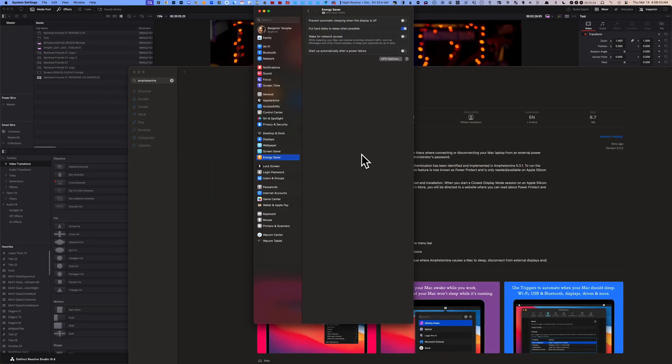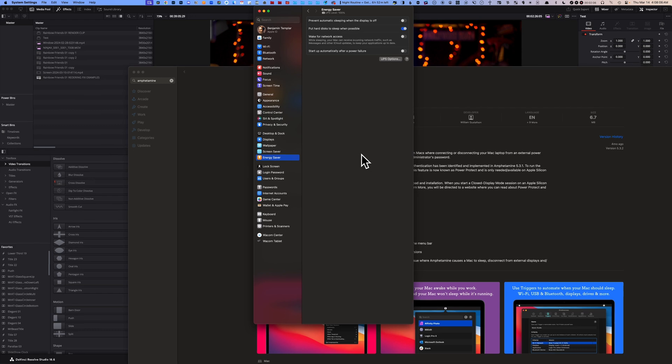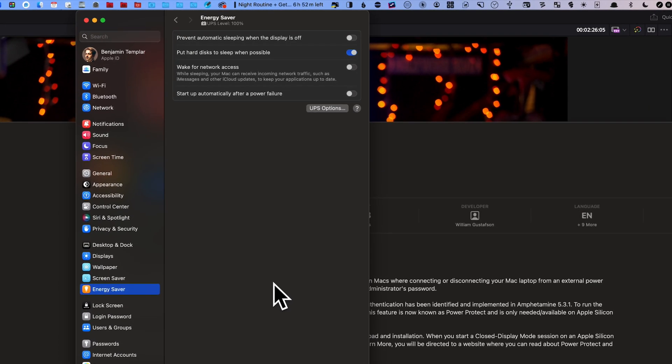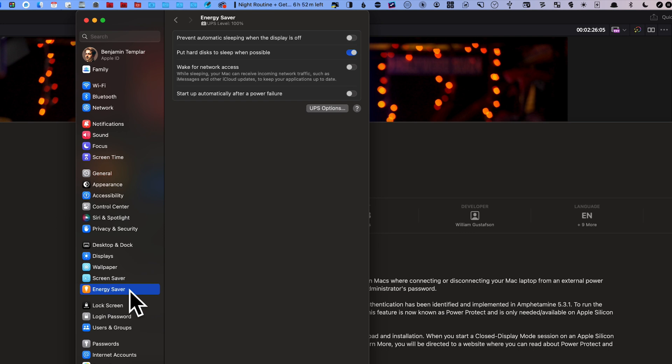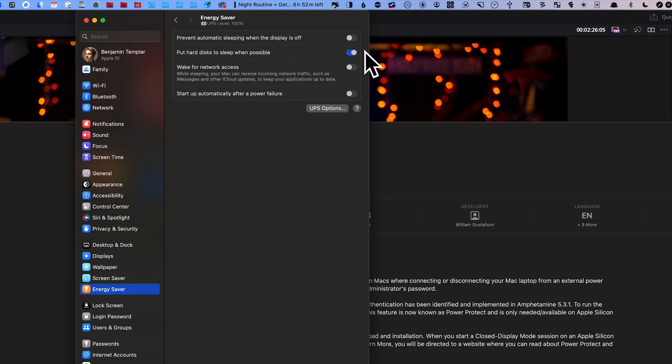Fix number 13: your power settings, your screensaver settings. You want to make sure they are not going to come up. Turn off your screensaver. Also there is a setting under Energy Saver which is called put hard disks to sleep when possible. You want to make sure you turn that off.